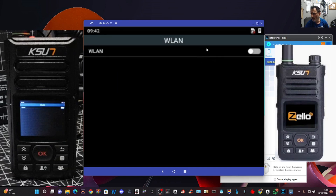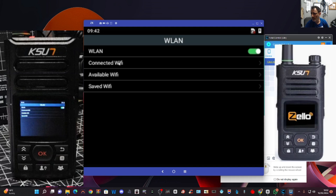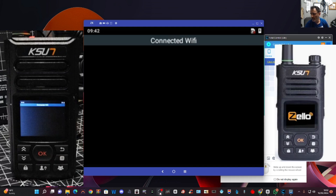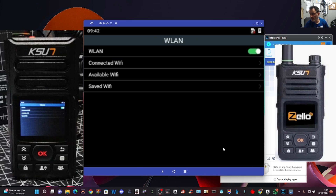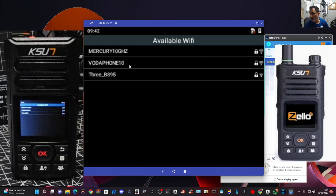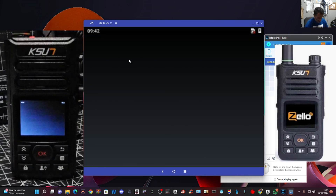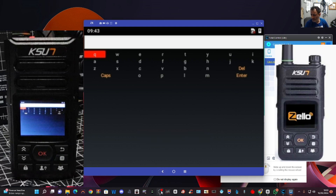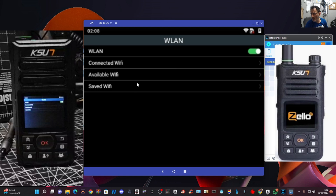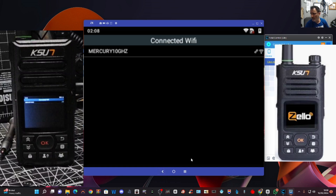We may as well turn on the Wi-Fi while we're here. Turn it on and it searches for networks. Go back and select available Wi-Fi, find your network, and type in your password. We've got our Wi-Fi typed in with the keyboard — click available, then click connect. And now we should be connected. We're connected to our Wi-Fi — that's good news.